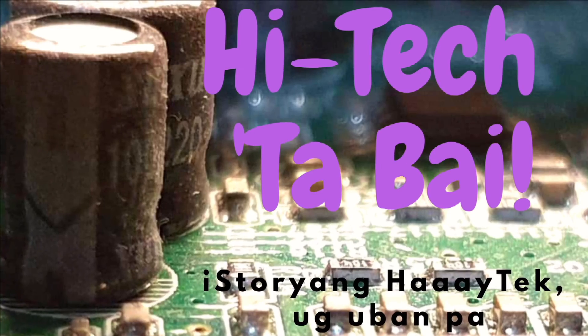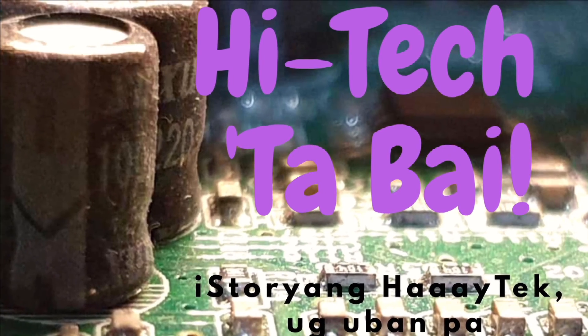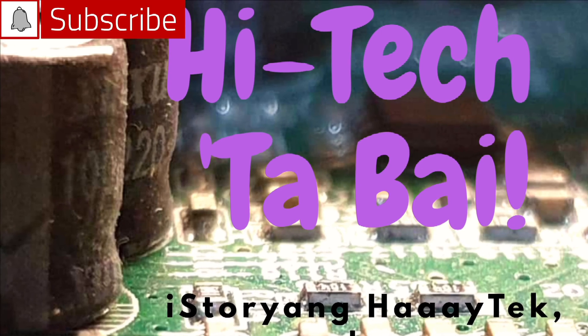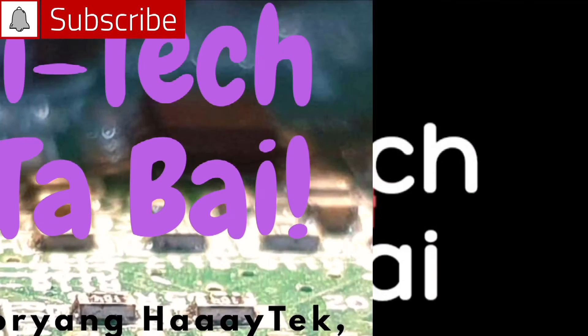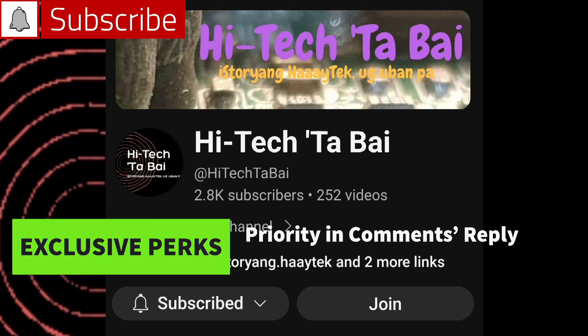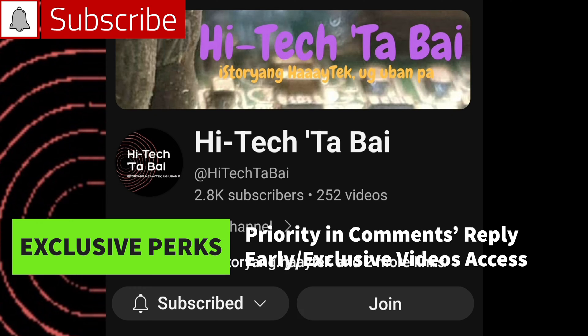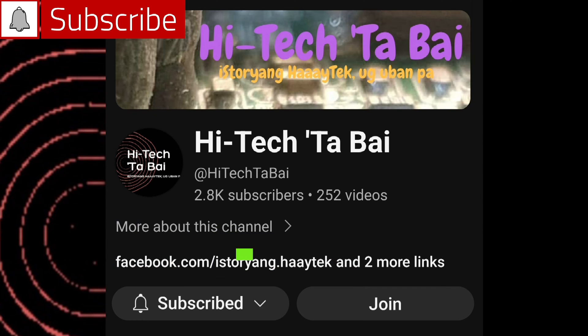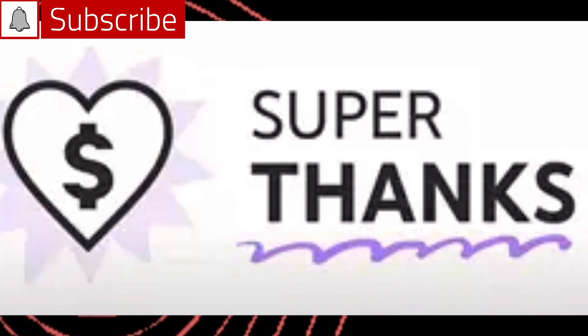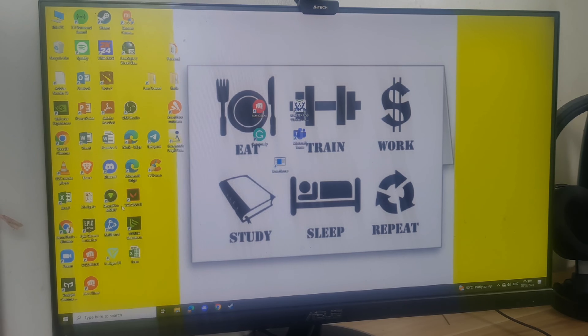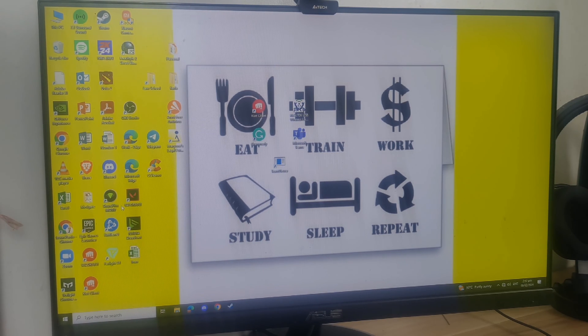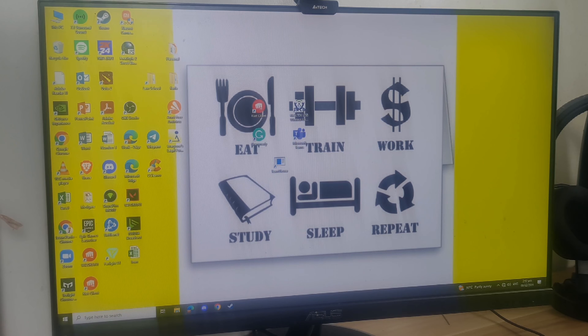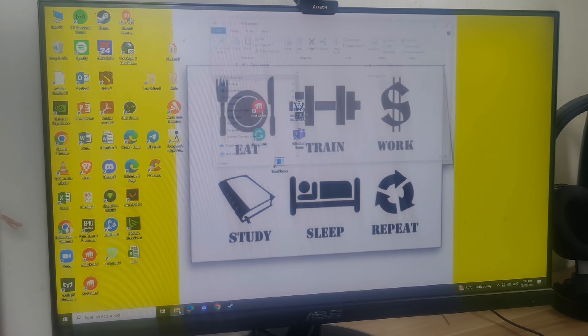You may also join this channel as a member to avail of exclusive perks like priority in comments reply and early access or exclusive access to some videos for members only. You can also help fund some projects here by sharing super thanks.